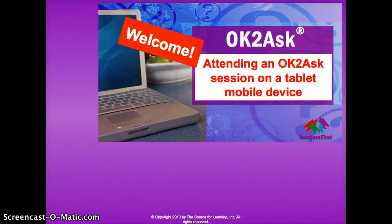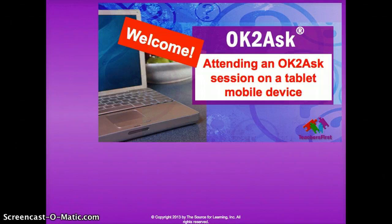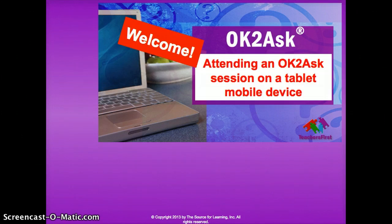This presentation will show you how to fully participate in an OK to Ask session if you're on a tablet using the Adobe Connect app. There are some limitations to the app version of Adobe Connect, so a little preparation will make it easier for you.